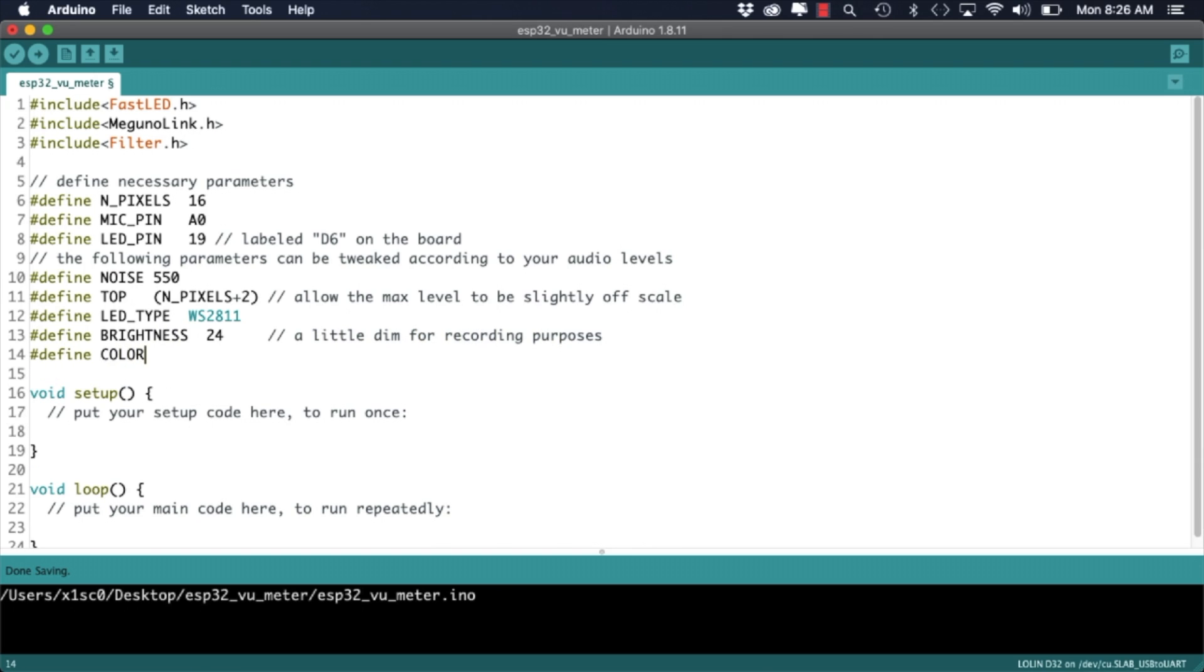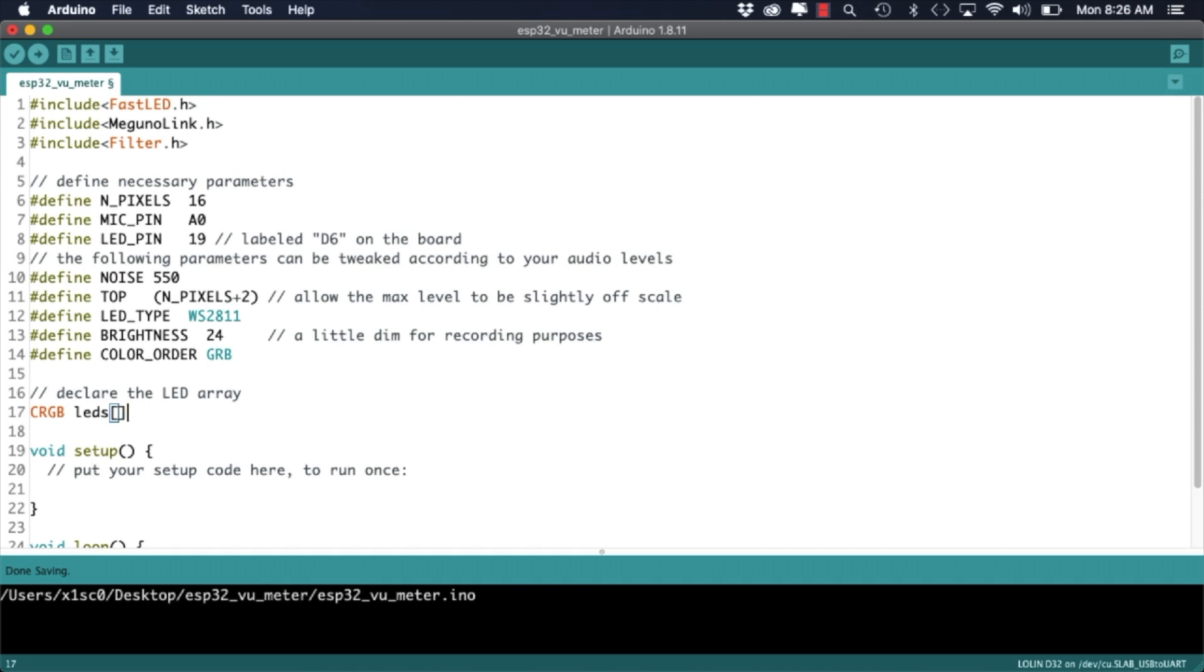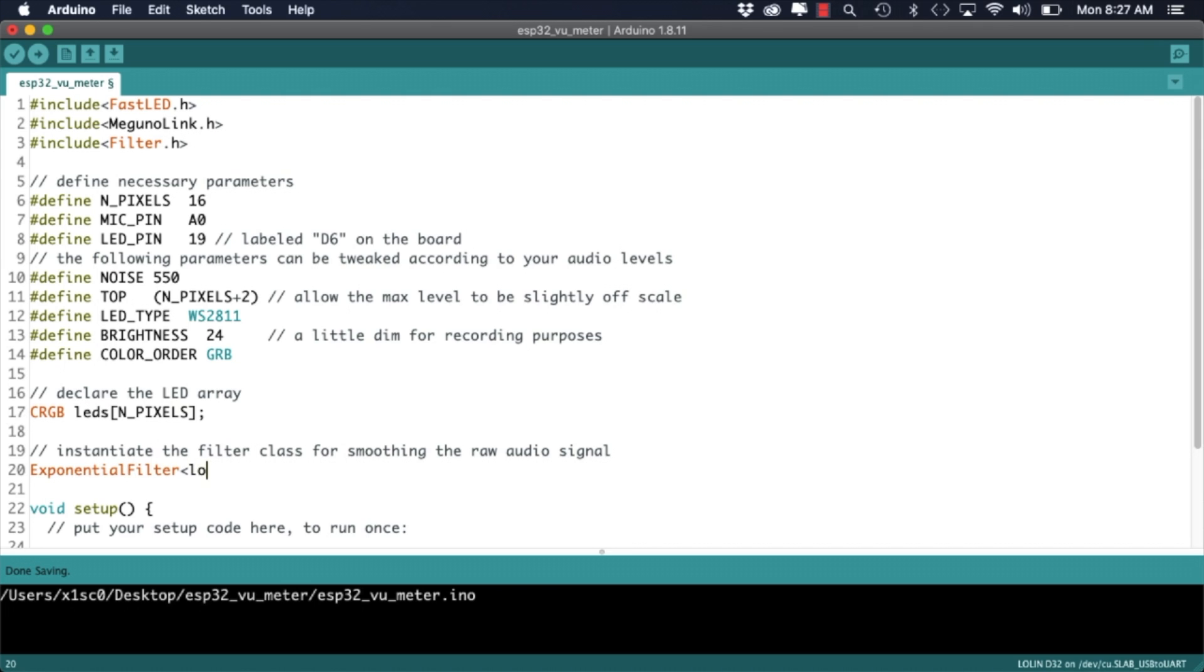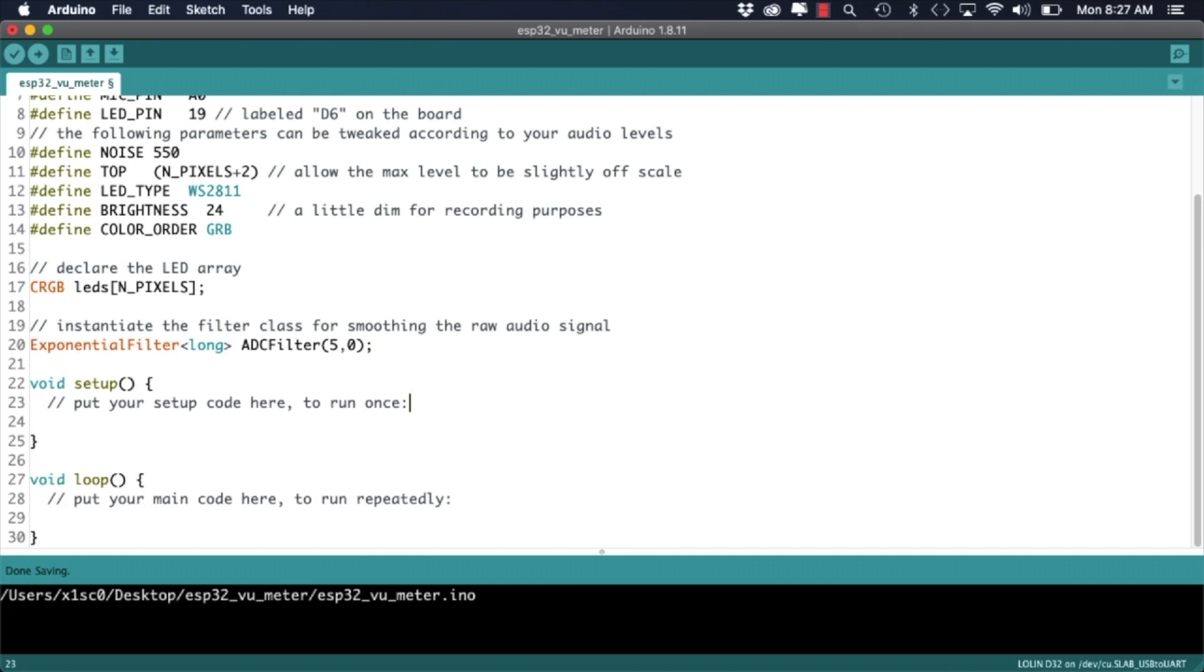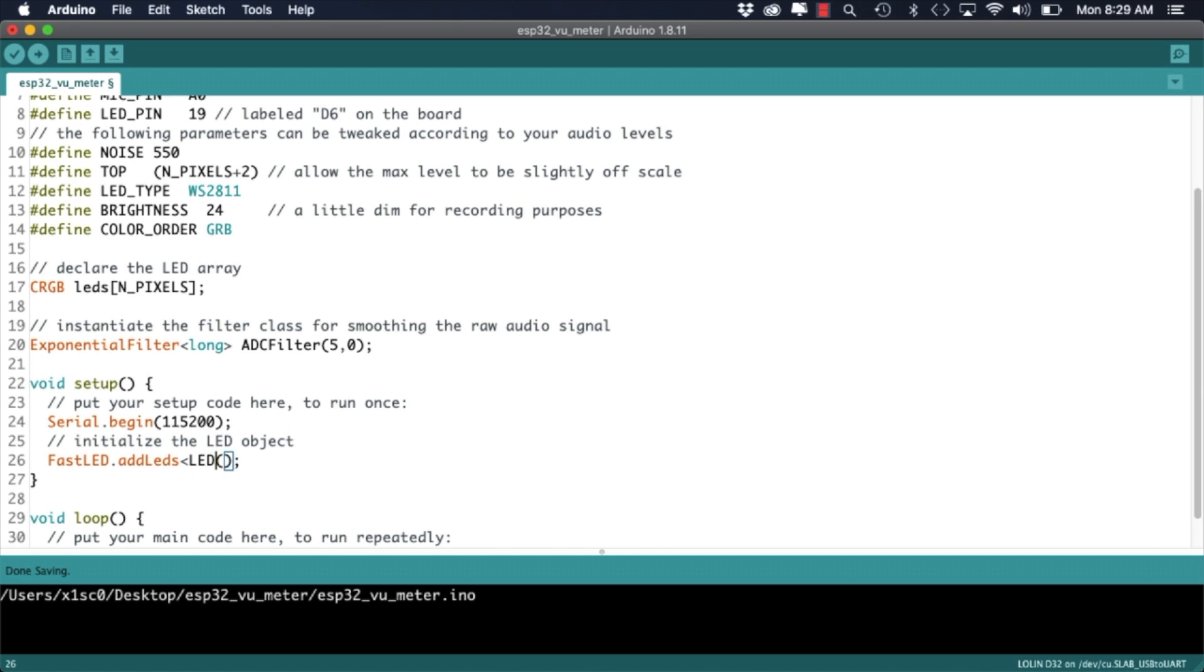I'll also need to define an LED array for controlling the pixels and instantiate an exponential filter for applying it to the microphone signal. In the setup function I'll initialize the serial communication as well as the FastLED built-in object.